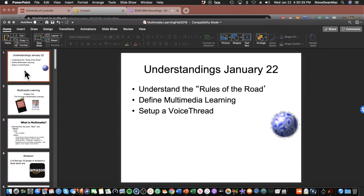So we're going to be looking at the rules of the road — what is multimedia, and then multimedia learning. Then I'll go back in and do a pretty much stand-and-deliver kind of lecture. I apologize for that, but I've got to get you to understand the underpinnings before we look at the principles. Once you get the underpinnings — what it's all based upon — then the principles become quite simple to understand.